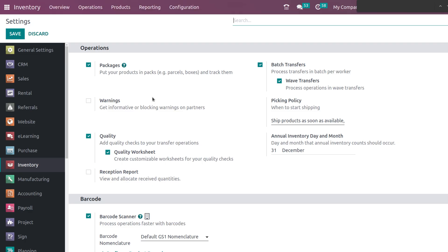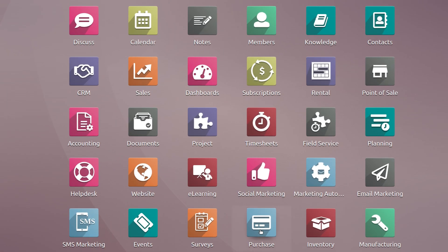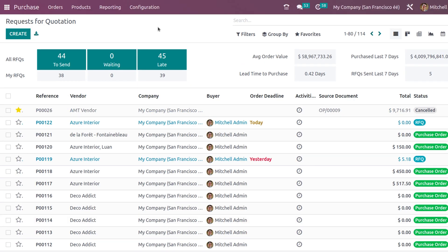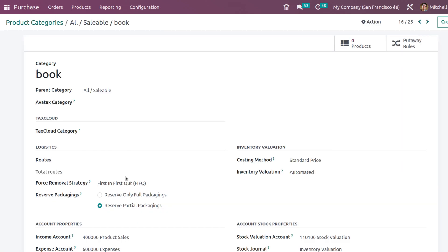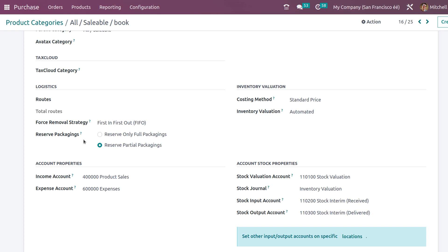Let's refresh and go back to the purchase module, then navigate to configuration and product categories, and open the 'Book' category I created. You can see one more field has appeared: reserve packagings. You have two options — reserve only full packagings, or reserve partial packaging. This additional field appears here only when you enable product packaging. Under routes, you also now have the option to add routes for this category, and you can add multiple routes.